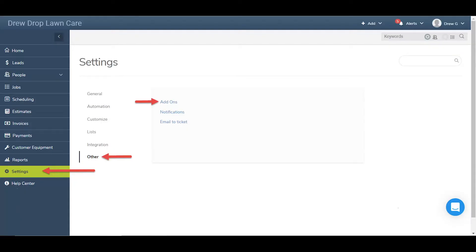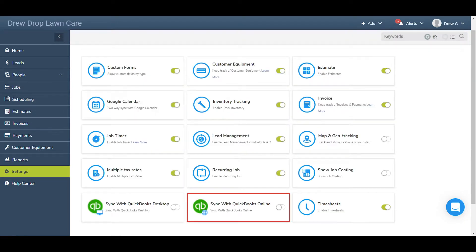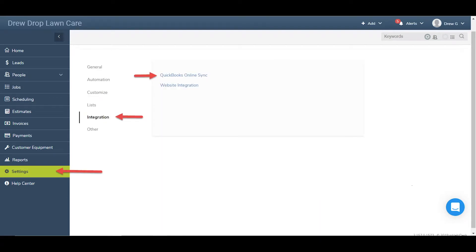If you haven't yet done so, no worries — it's a quick and easy process. Start by clicking Settings in the main navigation bar, then click Other and Add-ons. Once in Add-ons, click the toggle next to QuickBooks Online to activate the integration. Once the QuickBooks Online add-on is active, click Settings again in the main navigation bar, then Integration and QuickBooks Online Sync.